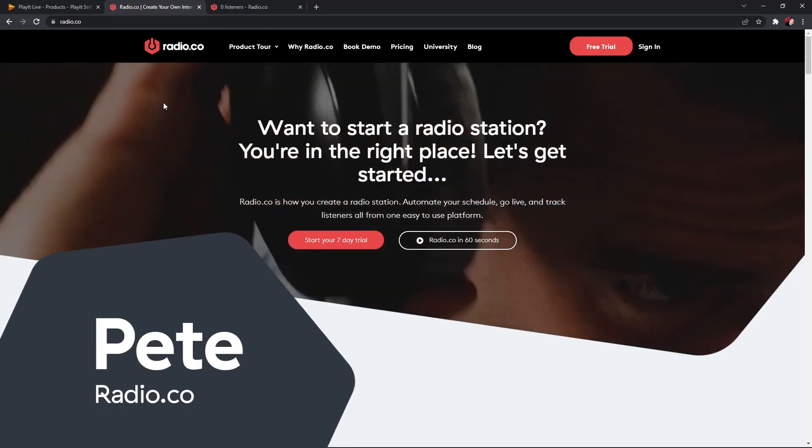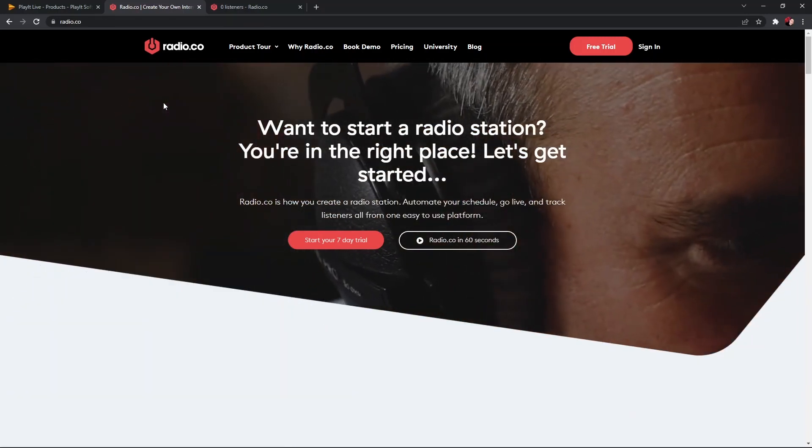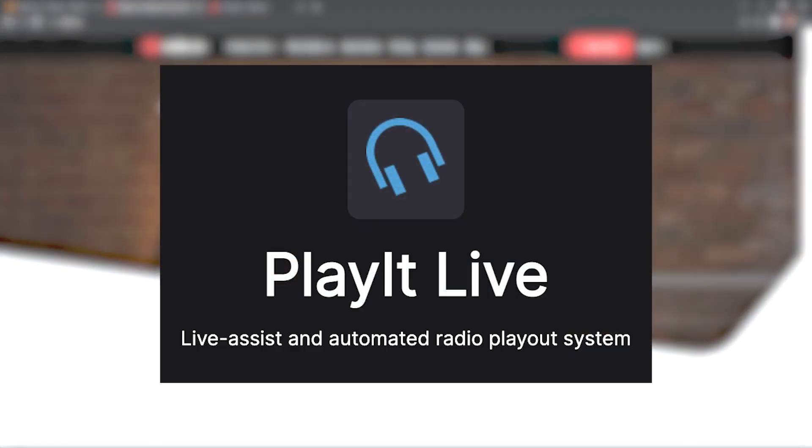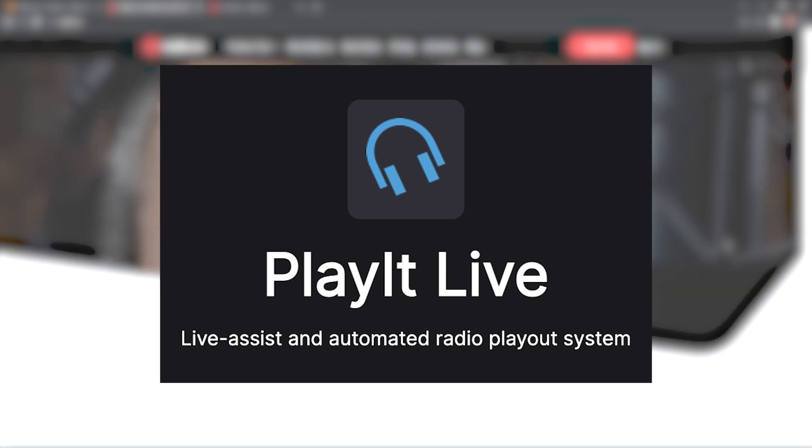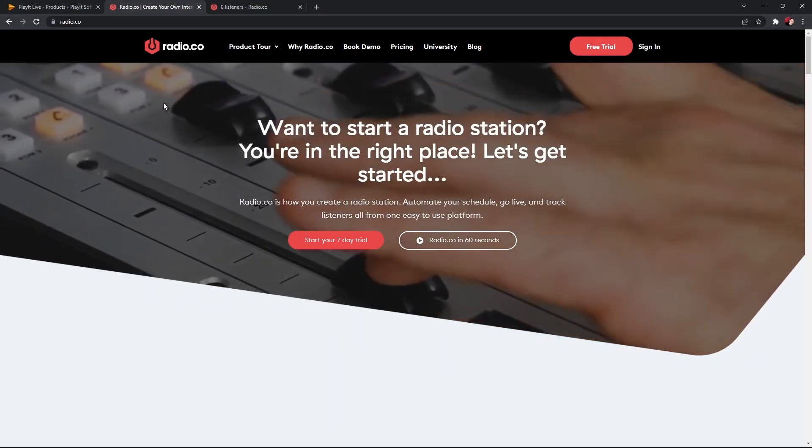Hi there, Pete here from Radio.co. Today we're going to look at PlayIt Live, which is a free piece of automation software for Windows, and we're going to look at how we can link this with Radio.co.